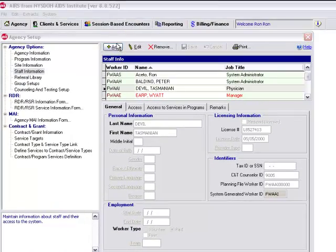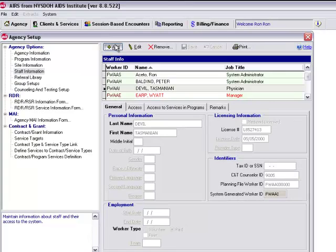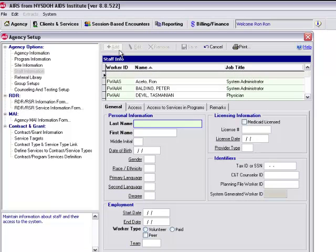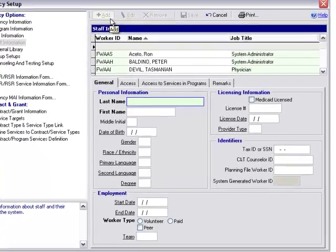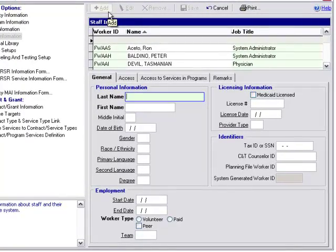To start, we would click Add up at the top, and here on the General tab, you can see our bolded fields: Last Name, First Name, and Worker Type. We want to make sure that we go through and enter all of those fields.